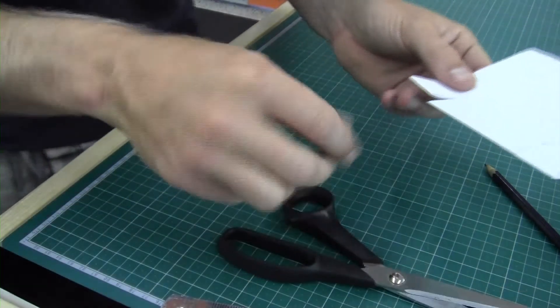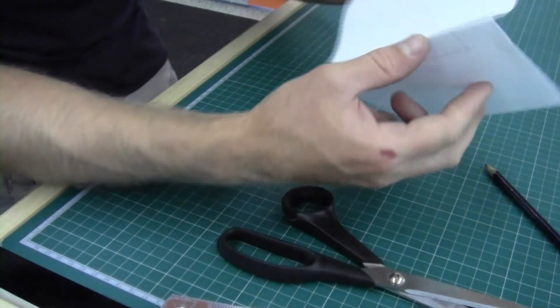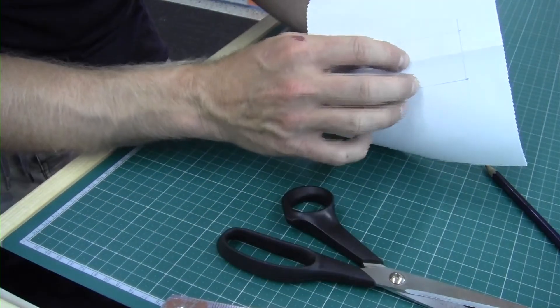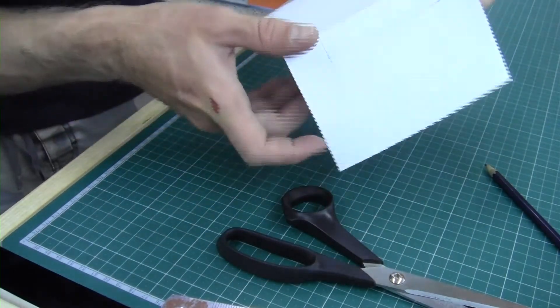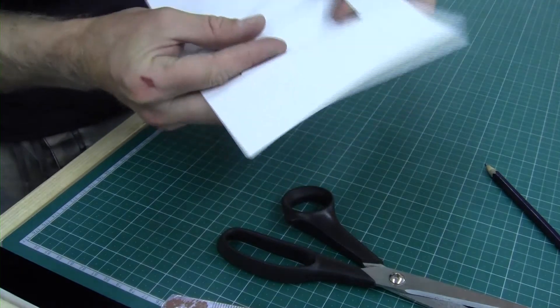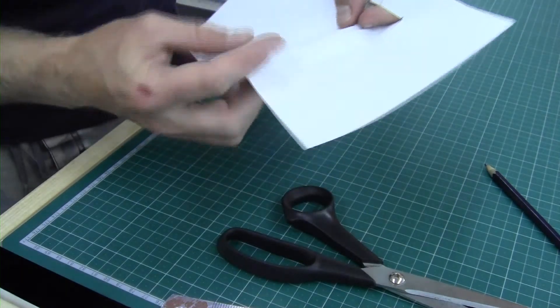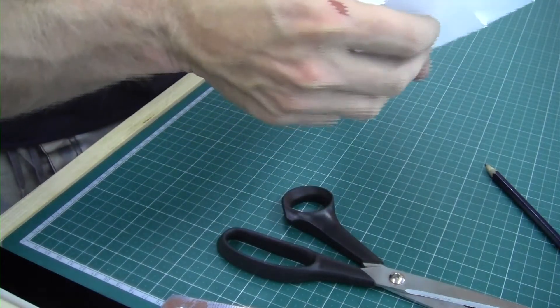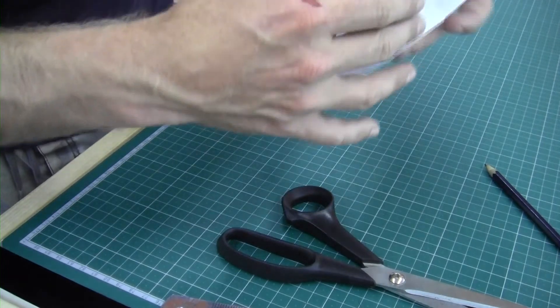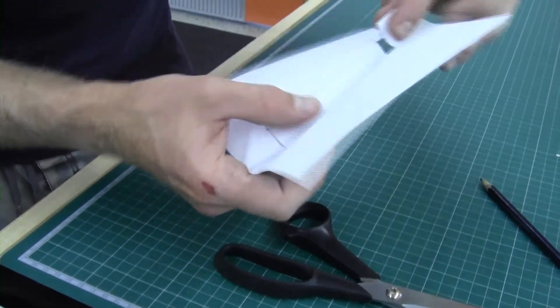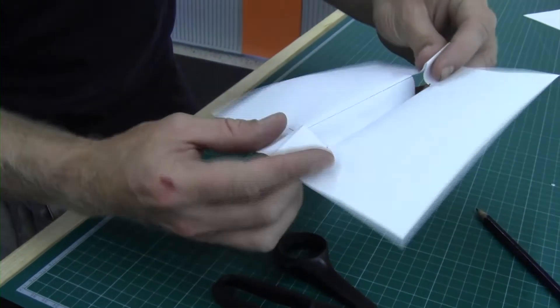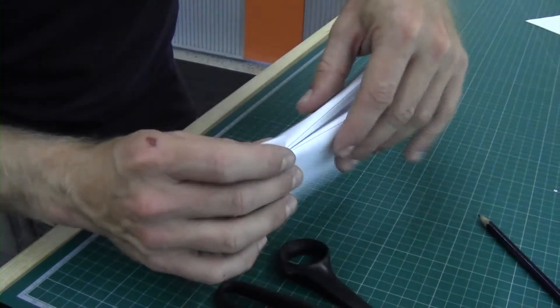And what I'm going to do is then push this inner section in. Now this is where it's a little bit tricky. You've got to fold the paper in the direction that it doesn't really want to go, like that. And then these ones, I'm going to poke out.